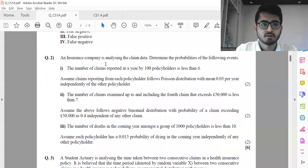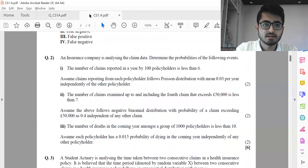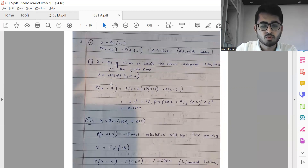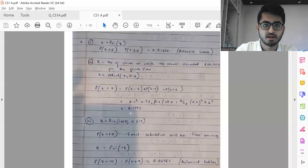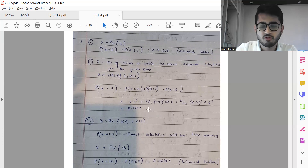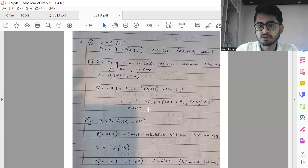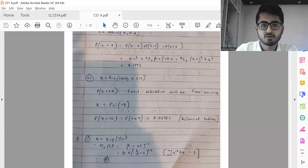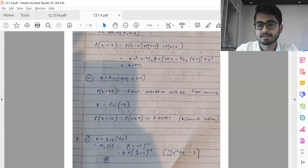Next we have question number two with parts one, two, and three. For the first part, it's a Poisson distribution. For part two, it's a negative binomial type one distribution, and the final answer comes out to be 0.1792. I performed these calculations quickly so in case you come across any numerical errors, feel free to reach out through the comments section. For part three, we use a binomial model to begin with, but given the computational time required to compute probability X less than 10, we can approximate it as a Poisson distribution.